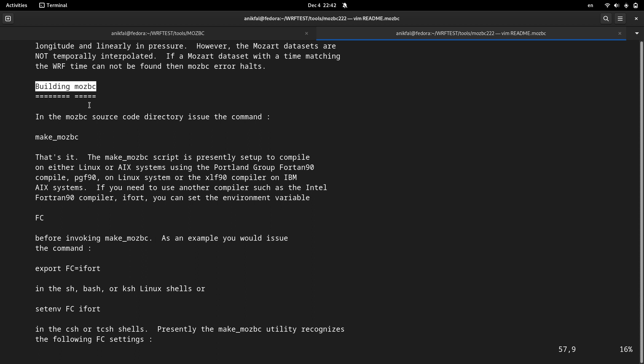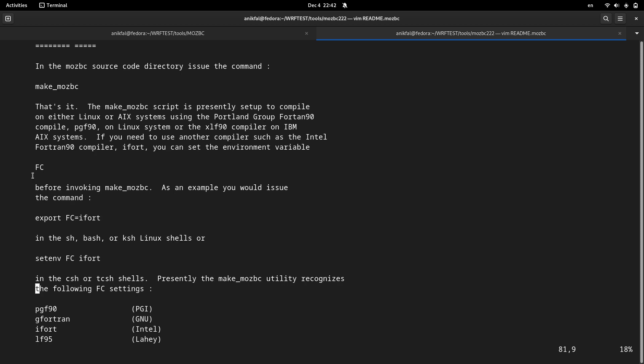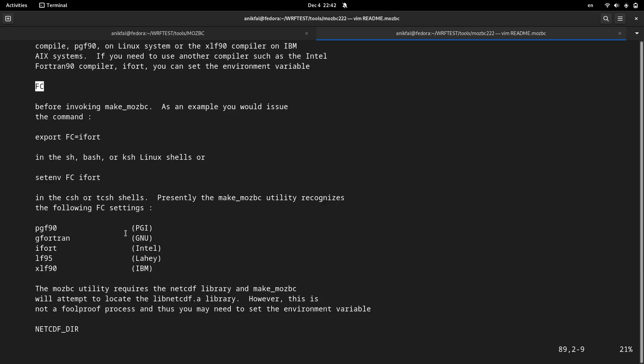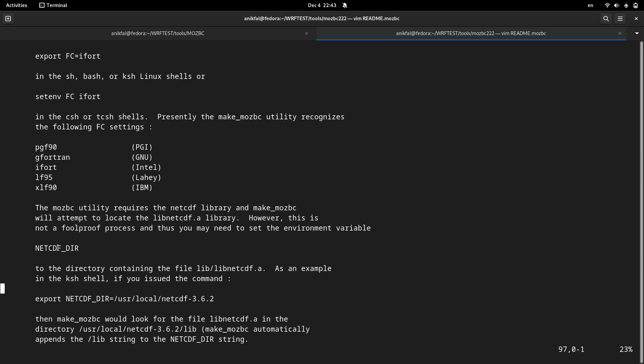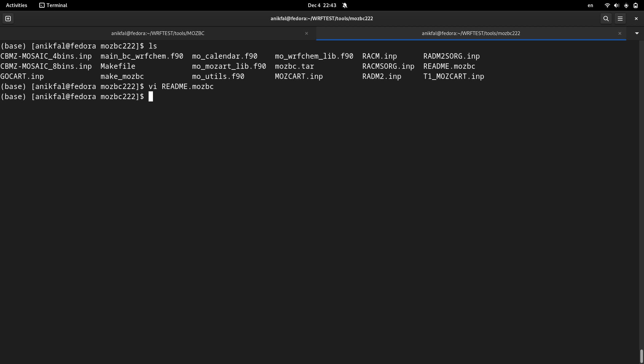It's quite straightforward. You need to set only two environment variables and after that you can easily install it. Those two environment variables are actually FC, which is Fortran compiler, and netcdf directory. So let me copy this netcdf directory. I export FC.